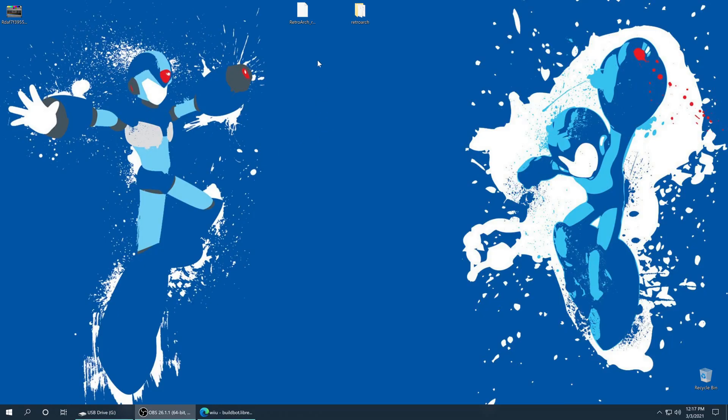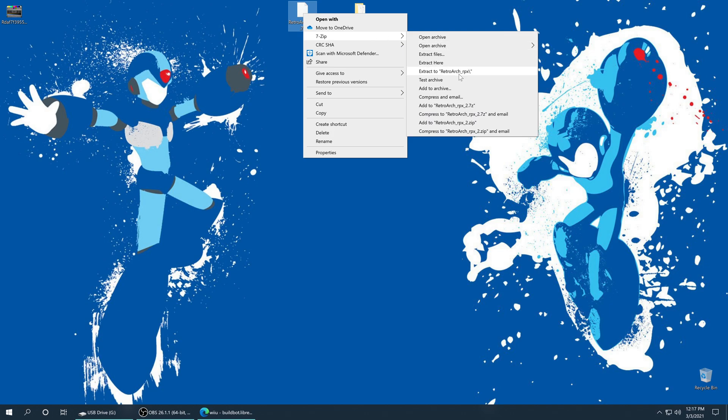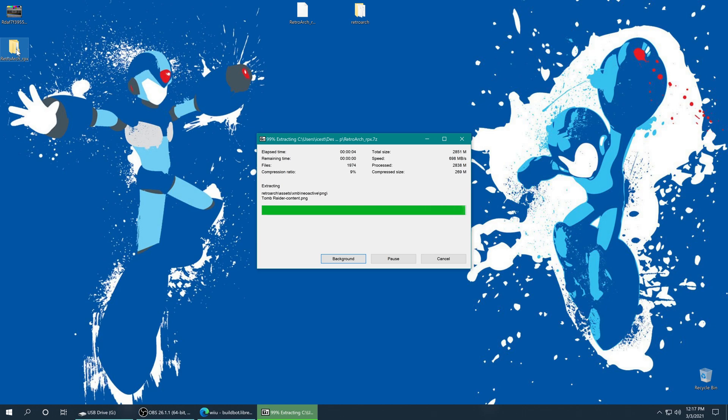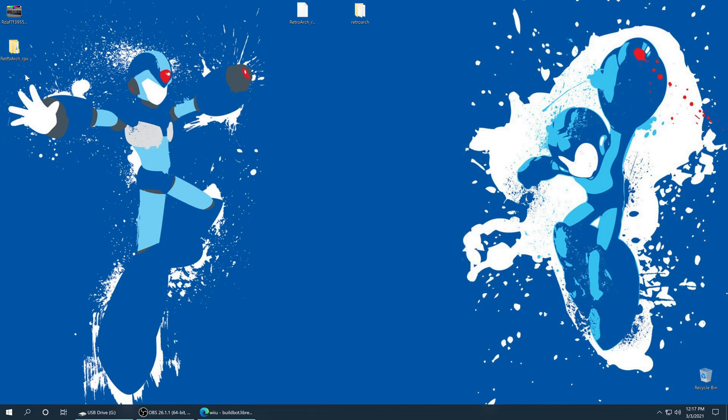And after that has finished downloading, we just need to get it extracted. You will need seven zip or some other program that will open up seven zip files, but it's as easy as just seven zip, extract to the folder. And looky there, there it is.